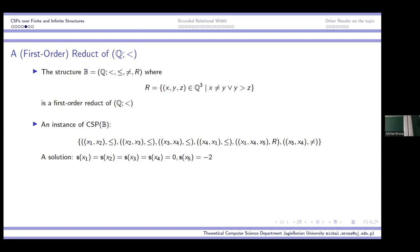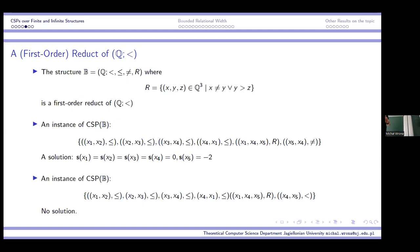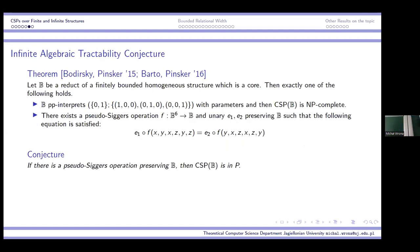If you change the last constraint to demand x4 < x5, it's not possible to satisfy. The first four constraints force x4 = x1, and by the relation R, x4 > x5. But we also want x4 < x5, so it's not possible to satisfy this set of constraints. We also have an infinite algebraic dichotomy conjecture for first-order reducts of finitely bounded homogeneous structures.